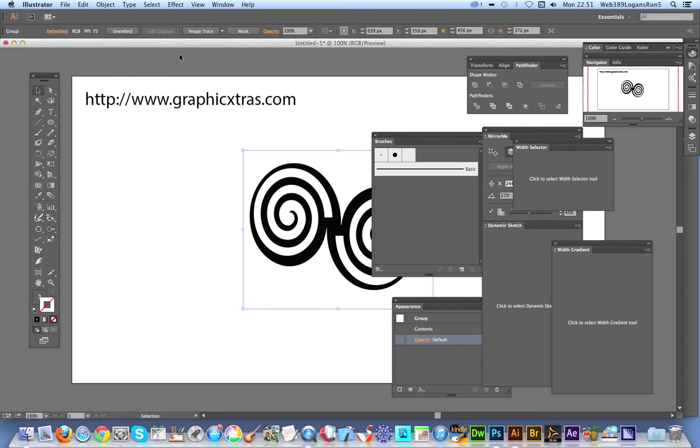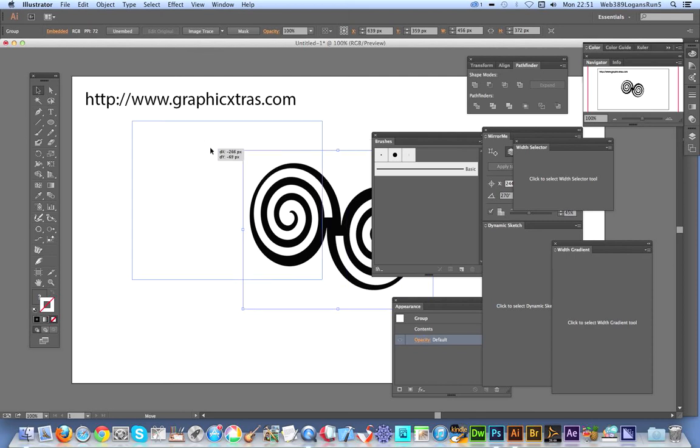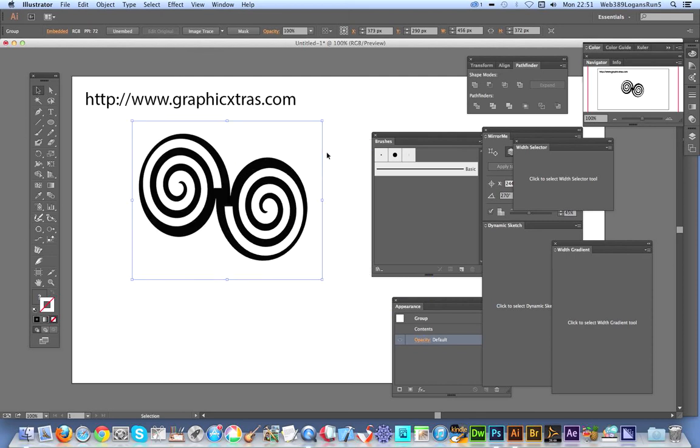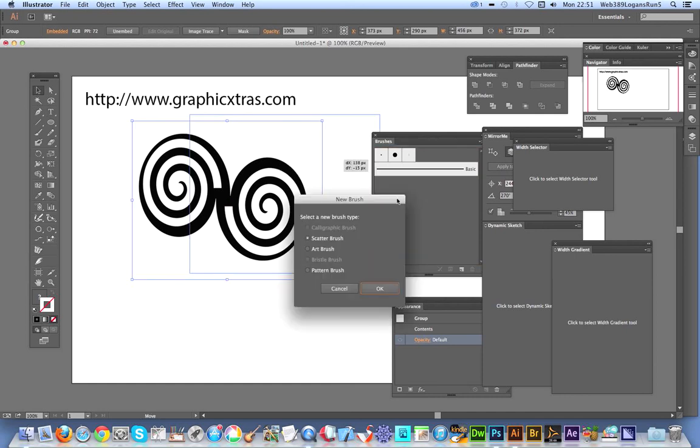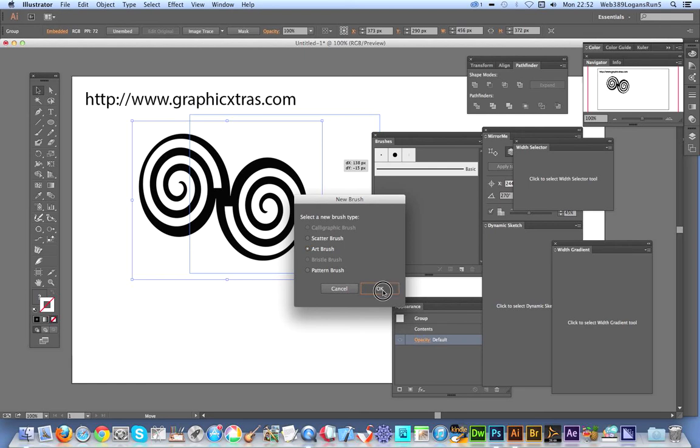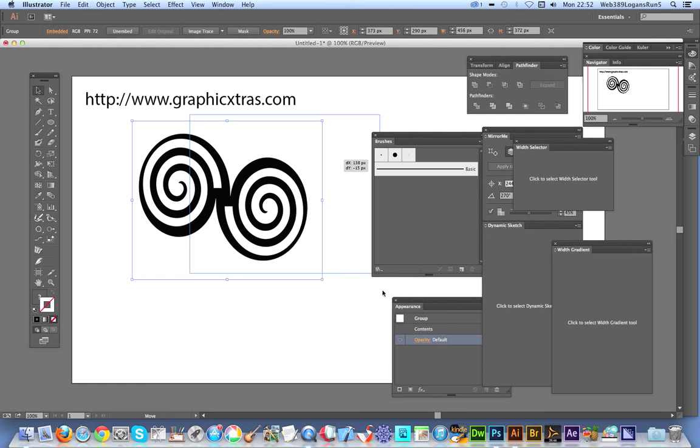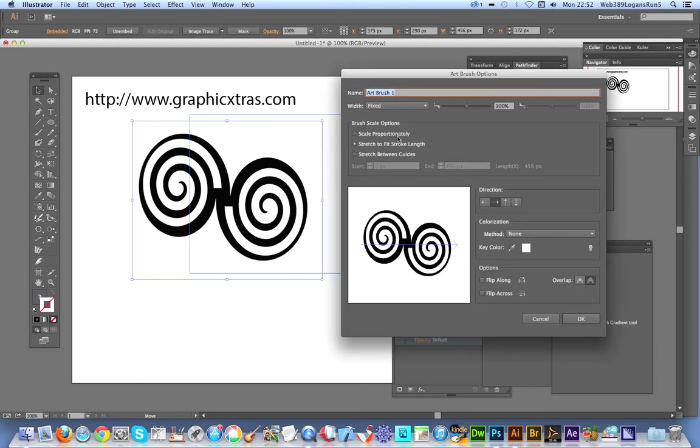I can drag that over a bit. I've got the Brushes palette open here. I can now drag that over to the Brushes palette and I'm going to use it as an art brush. Maybe not the best of art brushes, but I'll click OK. It comes up with the standard options for a brush. Click OK.